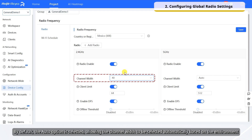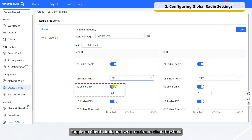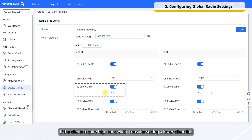By default, the auto option is selected, allowing the channel width to be selected automatically based on the environment. When excessive clients connect to an AP, the AP's performance may degrade, affecting the user experience. Toggle on Client Limit and set a maximum client threshold. Once the limit is reached, new clients will be denied access. If the clients require high bandwidth, consider setting a lower client limit.